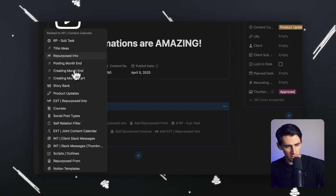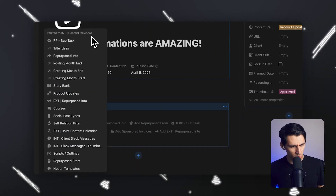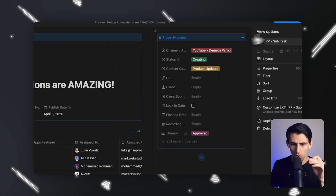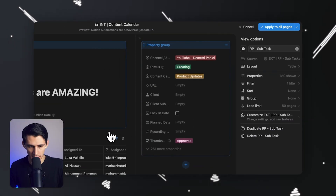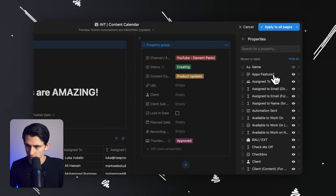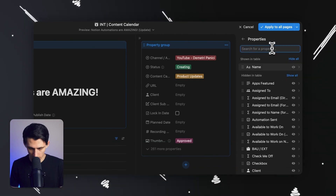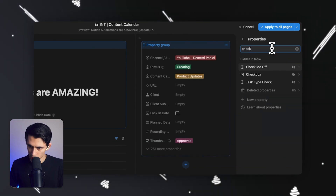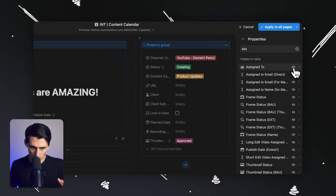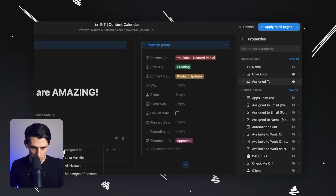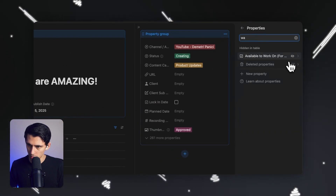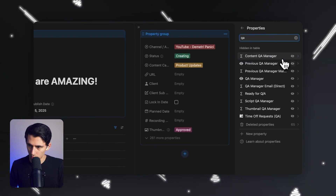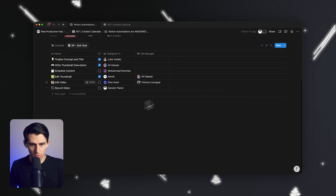When I press plus, it says 'related to internal content.' If I press this — RP subtasks. That's the subtask connected to this. Let me do checkbox, which is my status property. Assigned to maybe QA manager.